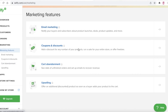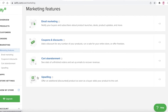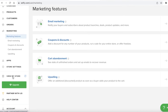Below that you have the Marketing section, which includes email marketing, discounting, coupons, cart abandonment, and upselling. Upselling is when a buyer adds one product and you offer a discount on another, prompting them to buy two. Cart abandonment lets you send emails to people who added items to their cart but didn't purchase, to motivate them to complete the sale.